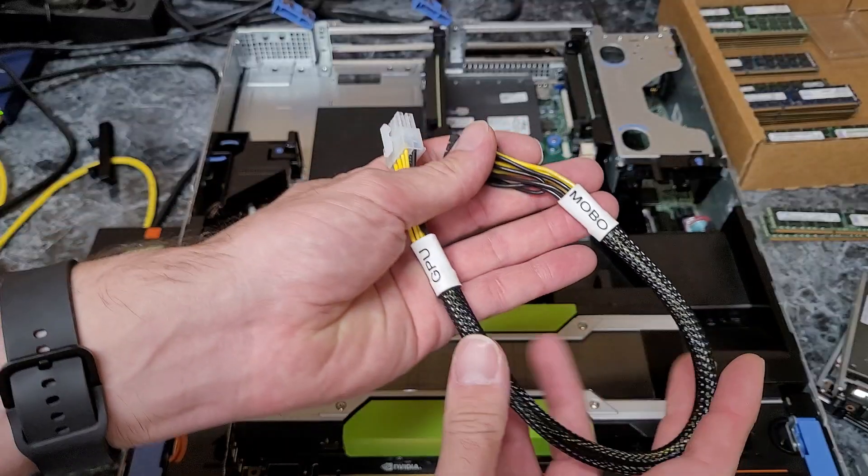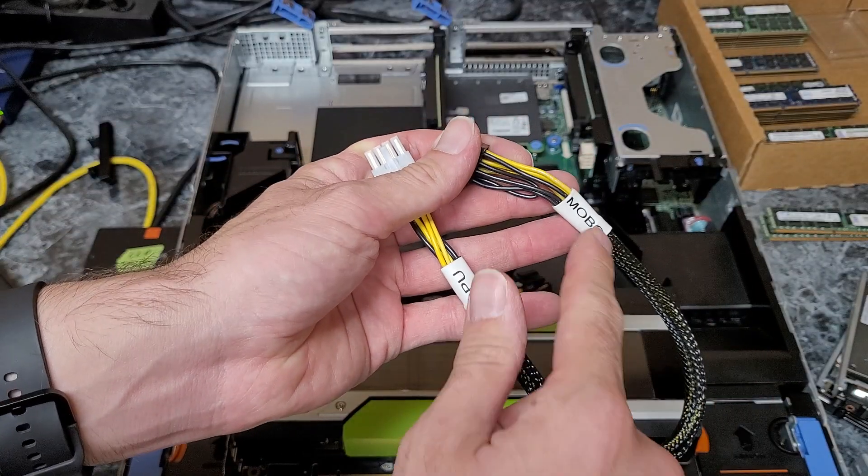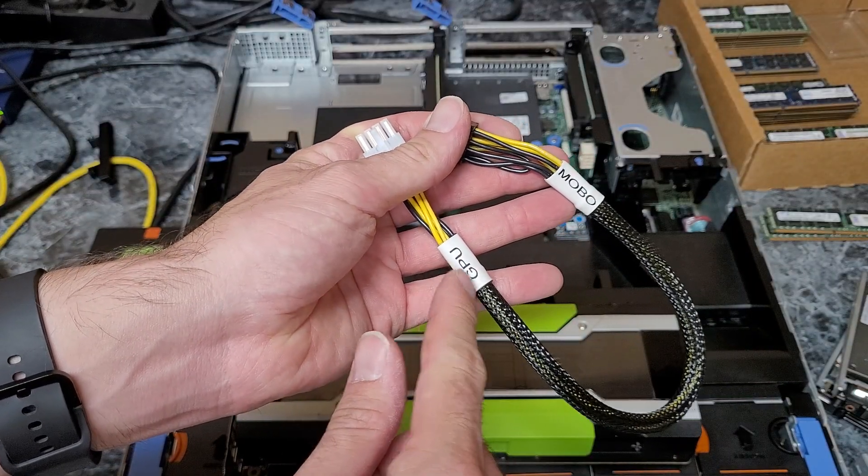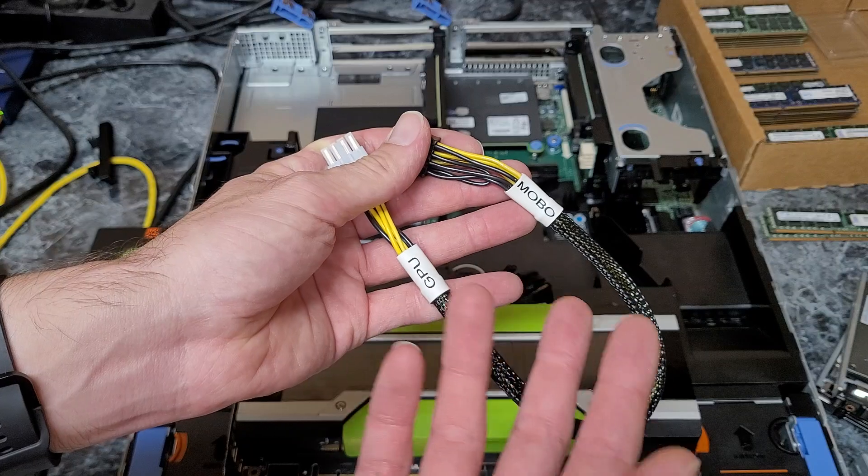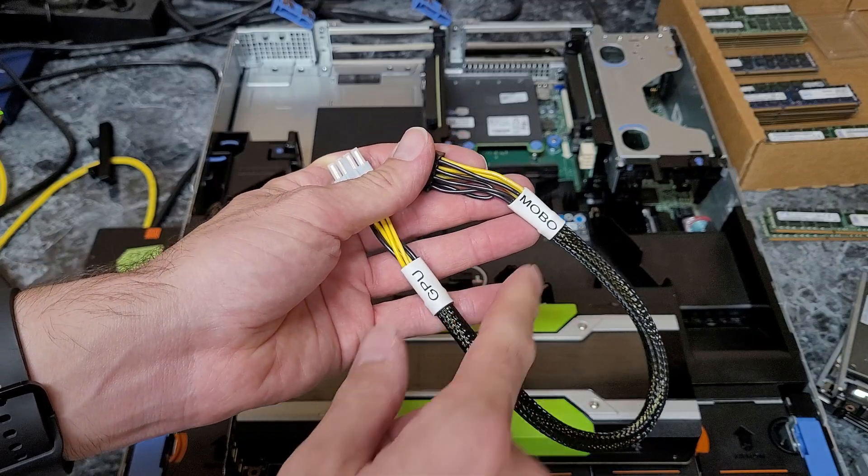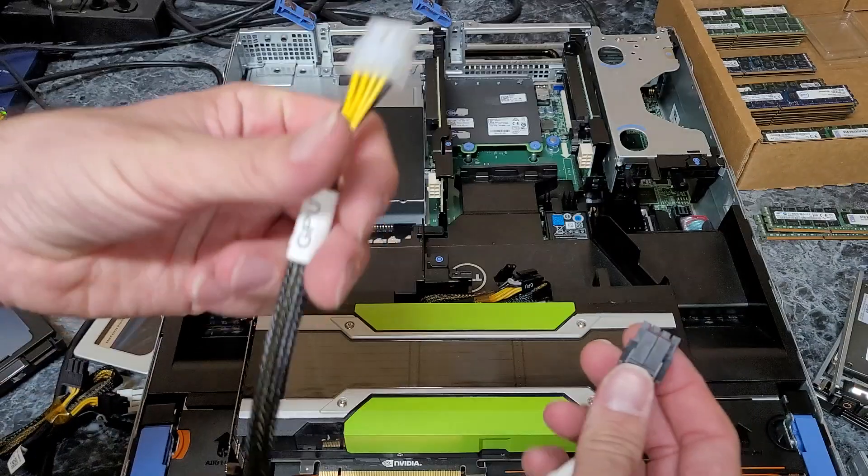One thing you want to make note of is the labels. One side says MOVO, one side says GPU. Just pick the shortest abbreviations so the labeling would look correct and nice.